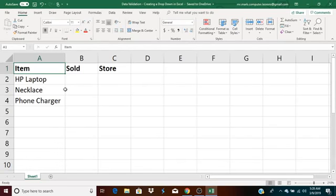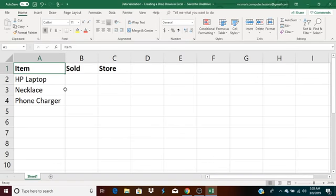This is Mr. Mark, and this video is about data validation, more specifically using data validation to create a dropdown in Excel.